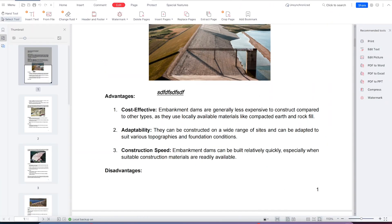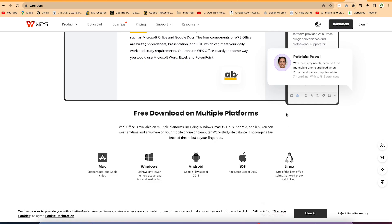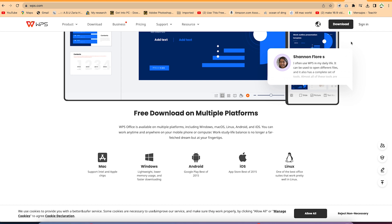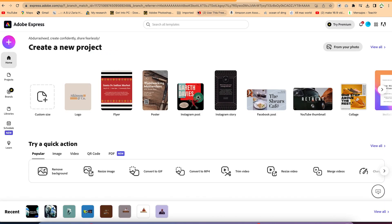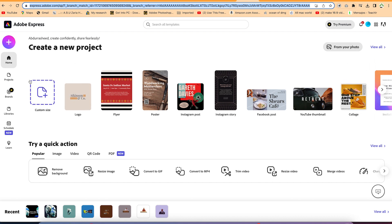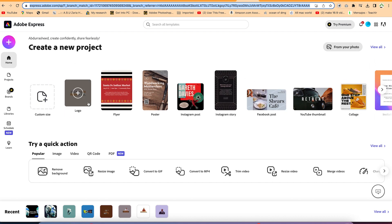The fourth platform is Adobe Express, which is also free to use. Go to express.adobe.com in your browser and create a free account. Once you create an account, you'll land on this platform where you have a wide range of features available on the home tab.